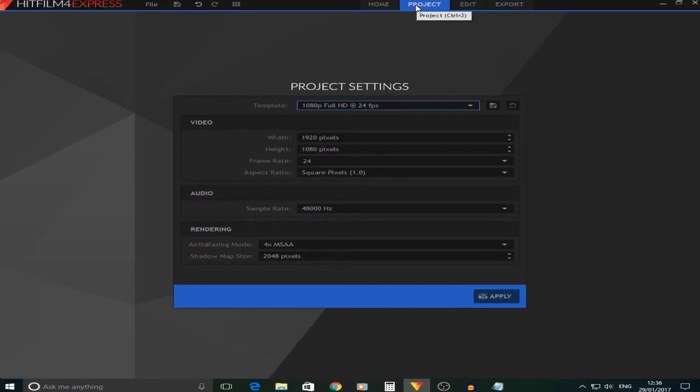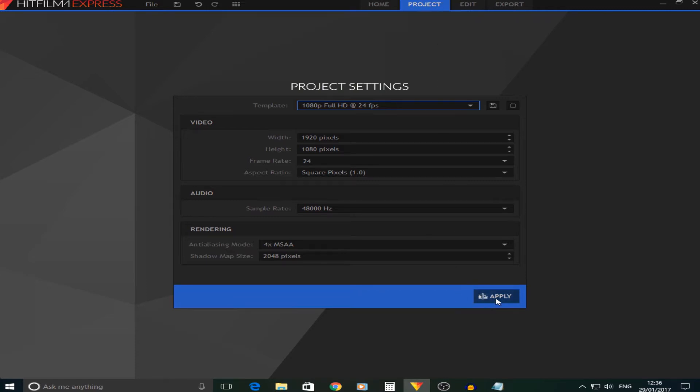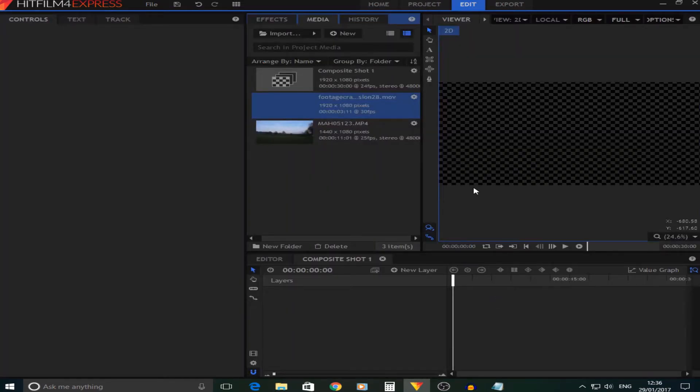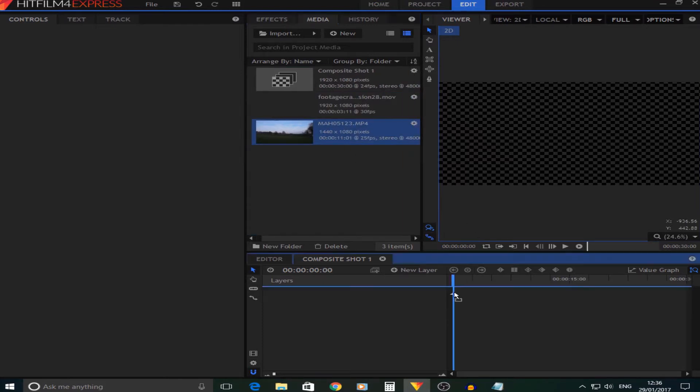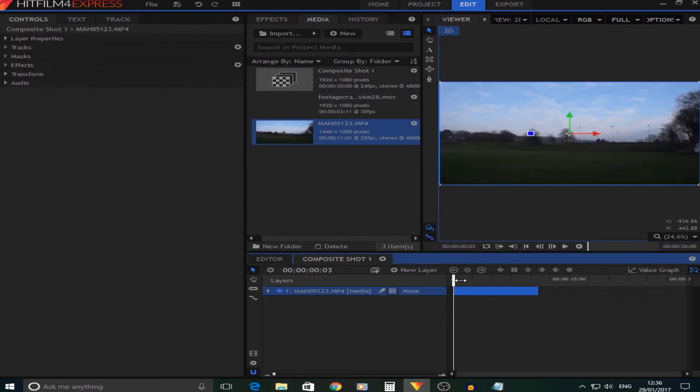That will come out next week, so without further ado let's get on to the tutorial. As you can see I am now in HitFilm 4 Express, so first what you want to do is just put in your composite settings, which is fairly easy, and then just click apply.